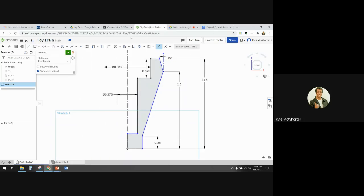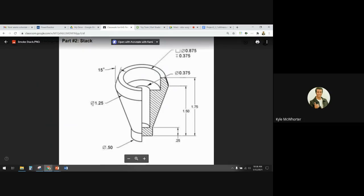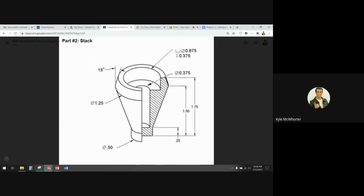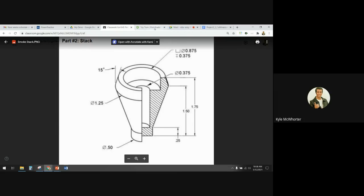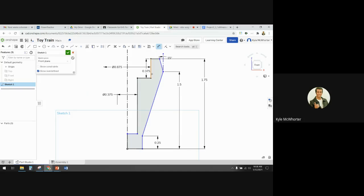The furthest outer diameter is 1.25 inches. We want to go from this vertex, measuring from there to the construction line and then going to the other side to make it a diameter. So with my dimension tool I'm going to pick this vertex, then this construction line, go to the other side of the construction line, and set the diameter to 1.25.